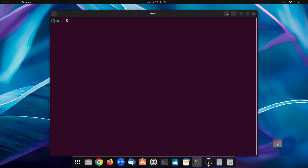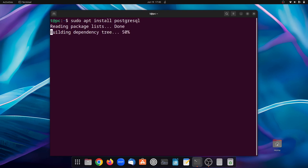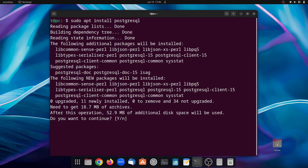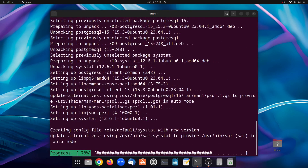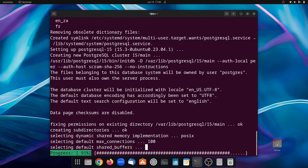Now we'll simply install PostgreSQL. To do so, type sudo apt install postgresql and press enter. As you can see, it will download around 53 megabytes. Press y and enter — y is selected by default so you can just press enter. It will go ahead and download the PostgreSQL files and subsequently install it.